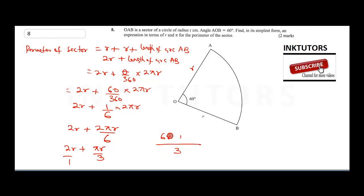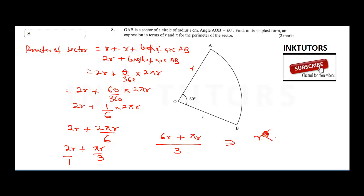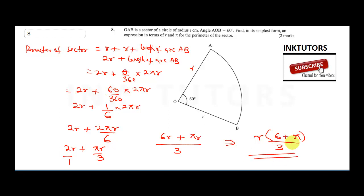Combining over 3: we get 6r plus πr over 3. Factoring out r, our final answer is r(6 + π) over 3. This is the simplest form of the perimeter in terms of r and π.